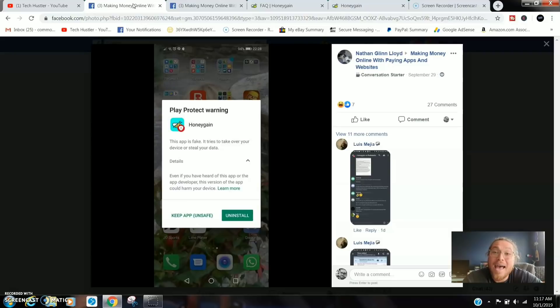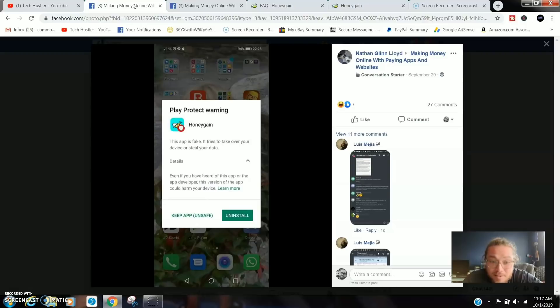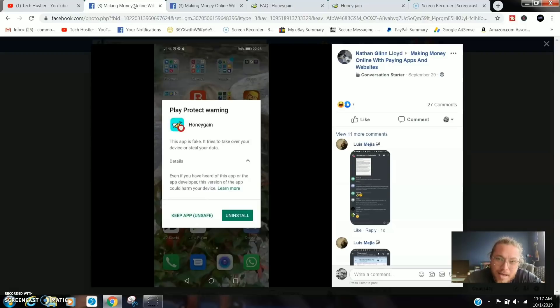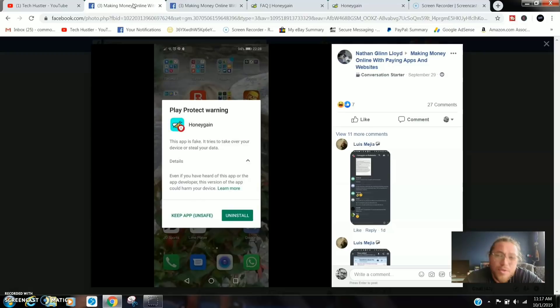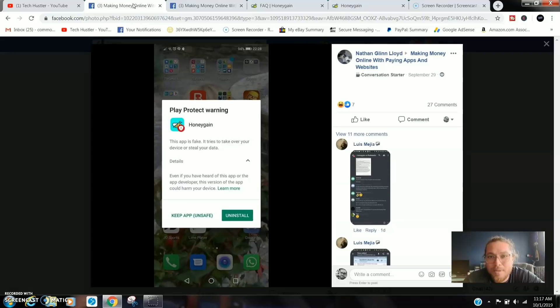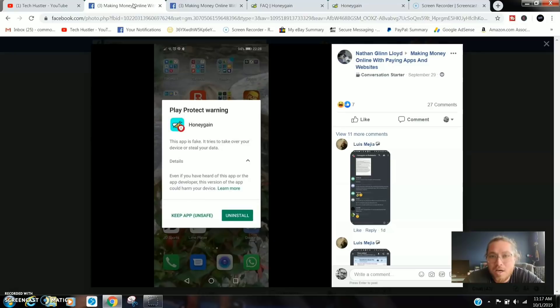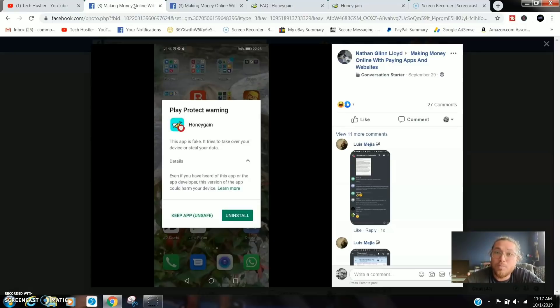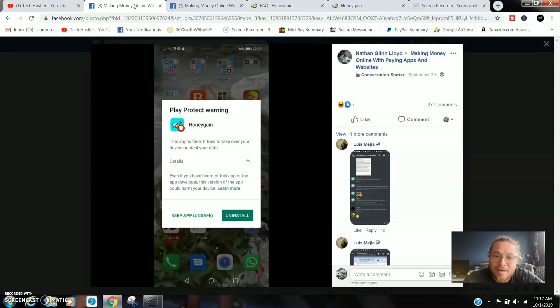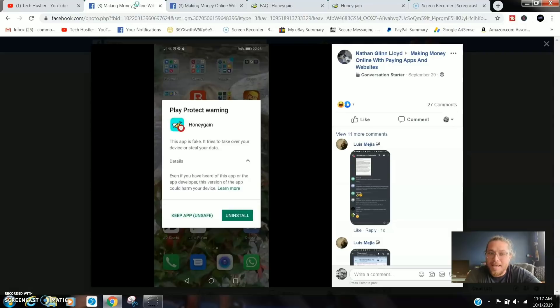Here is the pop-up that a lot of people got from Google Play Store. This app is fake. It tries to take over your device and steal your data. Now what did we learn three minutes ago? Honey Gain is an application that sells your data. Once you download that application, you're giving them permission to sell your unused data.